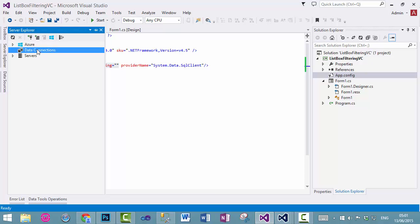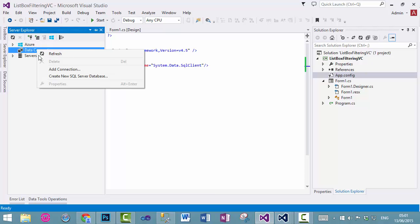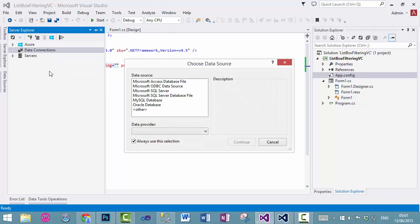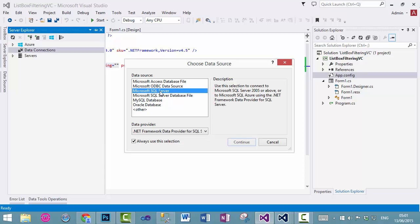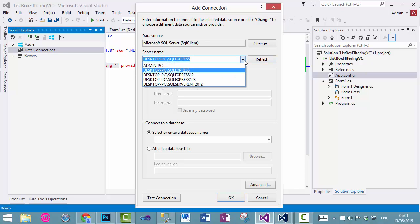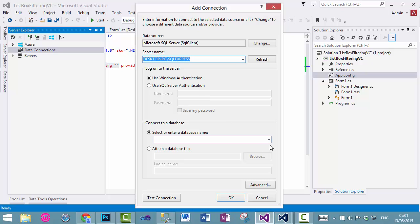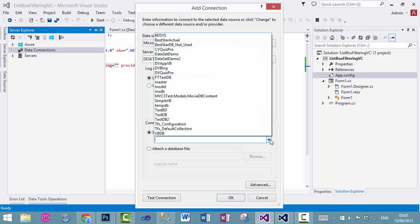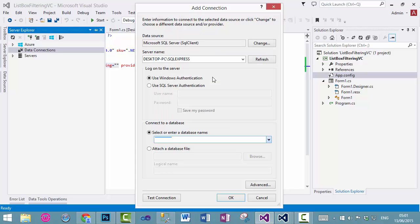Data connection, add connection, and select SQL server, continue, and then server name, server names, and then it will load all the database for us, and select your database, and click connection.